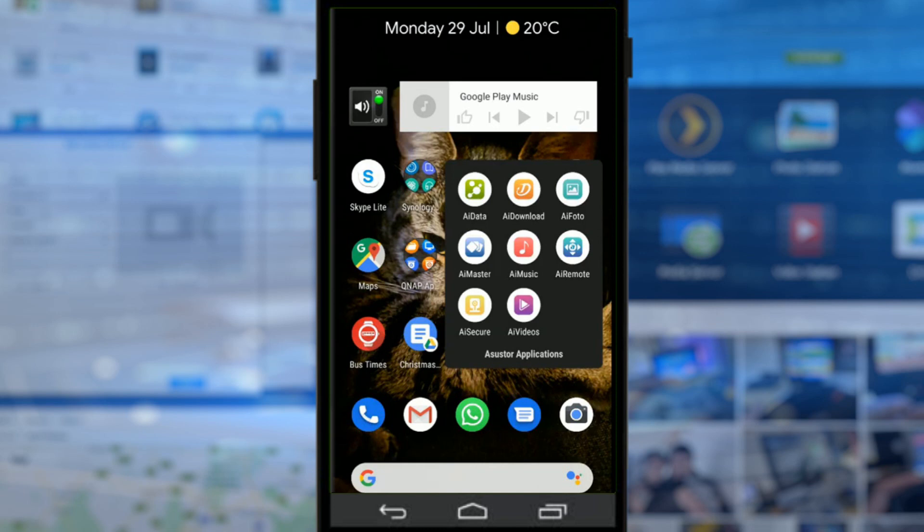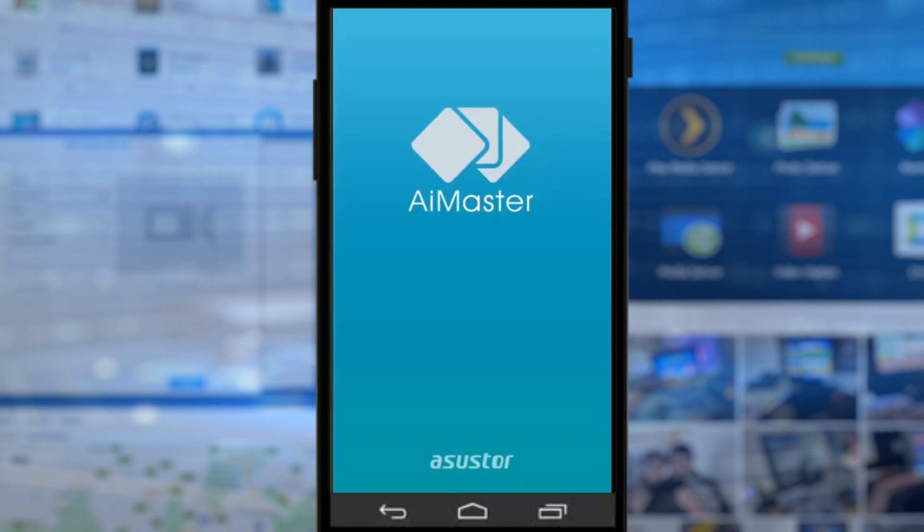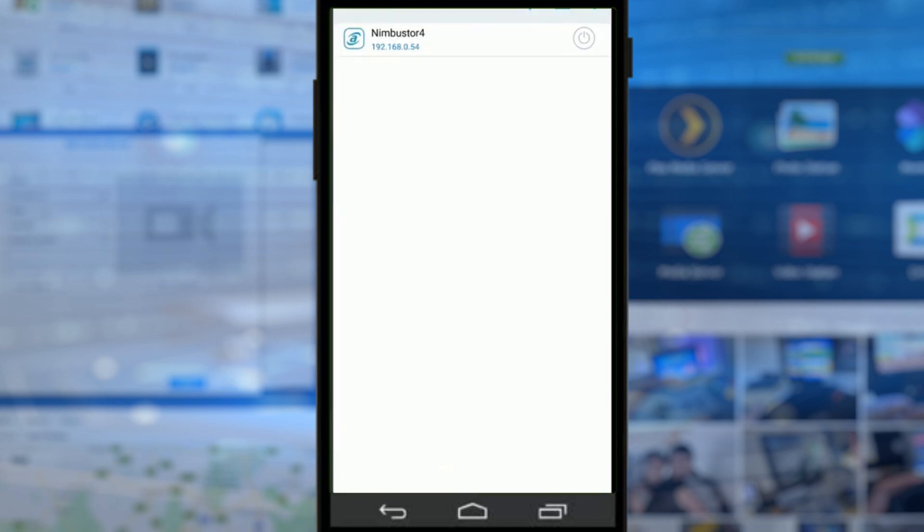Today we want to talk about AI Master. It is the application for controlling and configuring your NAS remotely, and that's via the network or the internet.